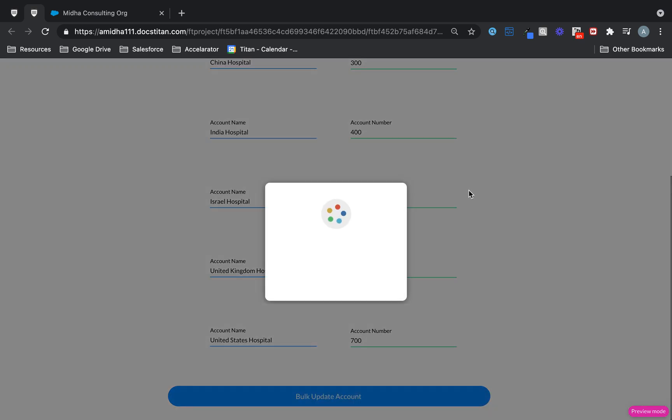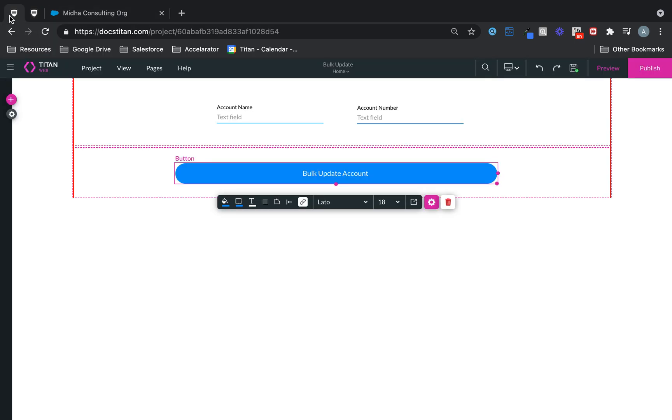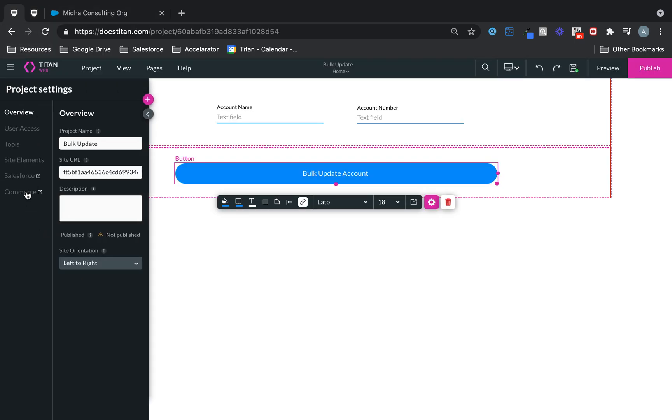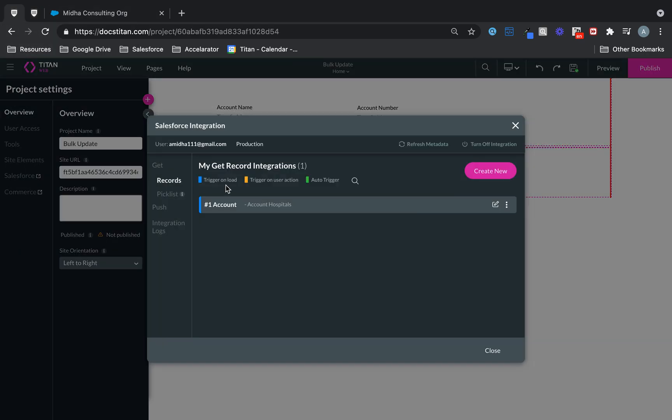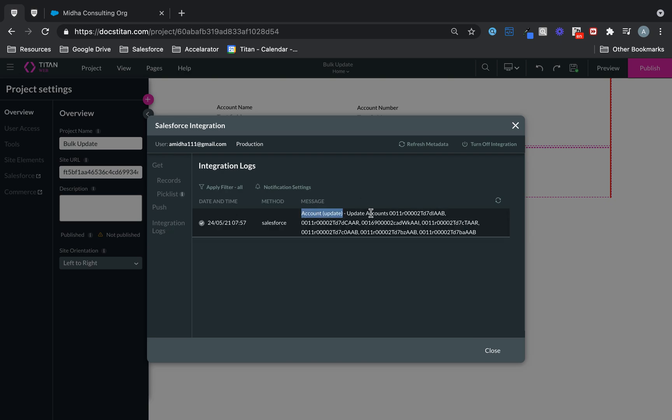And then all I'm going to do is bulk update the Account. Now, obviously, the first place you'll check is your Integration Logs. This is what it will look like in your Integration Logs. Account Update and the number of records it's done.